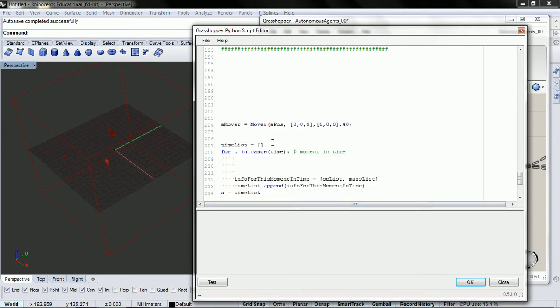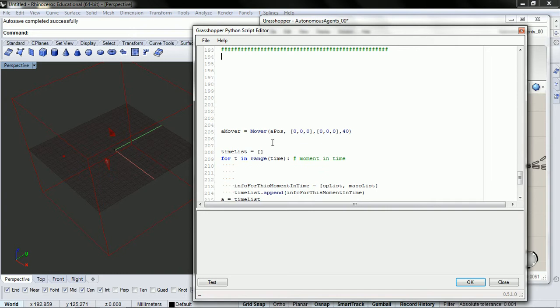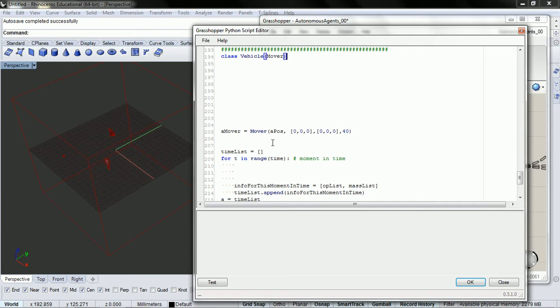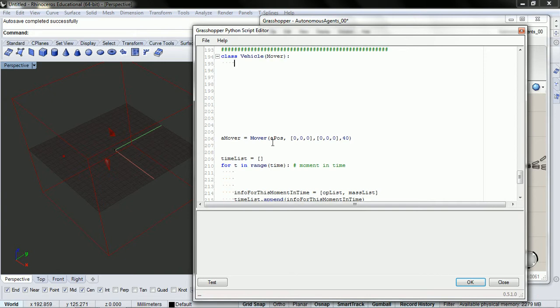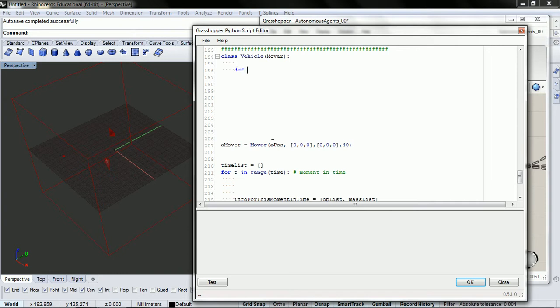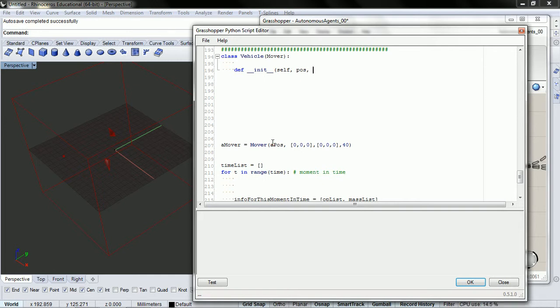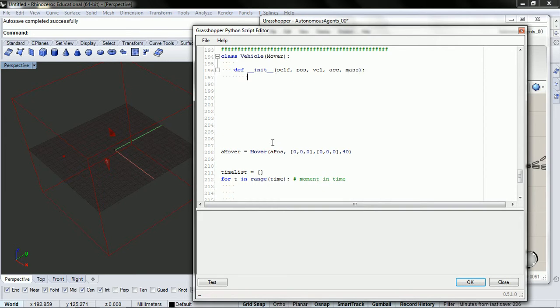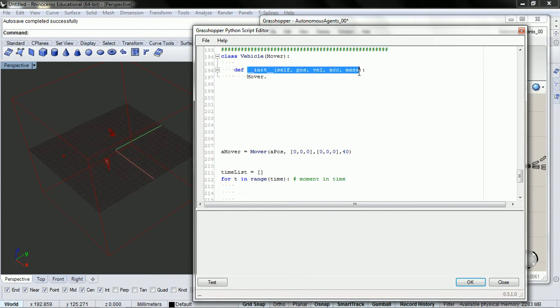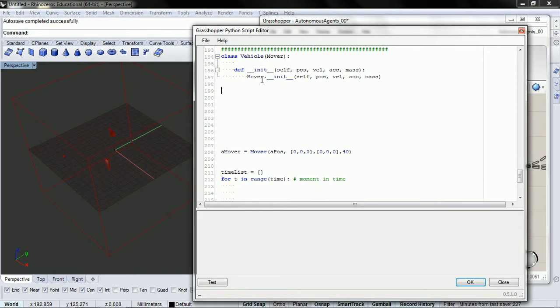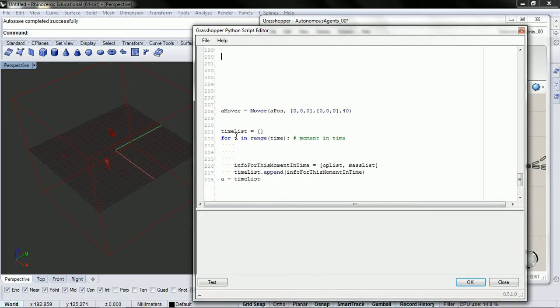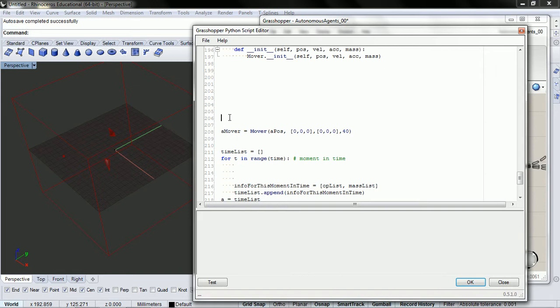The first thing I want to do is set up a vehicle class. Right now in this video it's going to be the exact same thing as a Mover, but we'll add functionality to it in the future. So we need to initialize it. We're going to use the same variables that we need for our Mover. So we need a position, velocity, acceleration, and mass. And then we call all of those on the Movers init. So basically with that we've created a vehicle class that right now is the exact same thing as a Mover. But we're going to add functionality to it. So let's try and test it really quick.